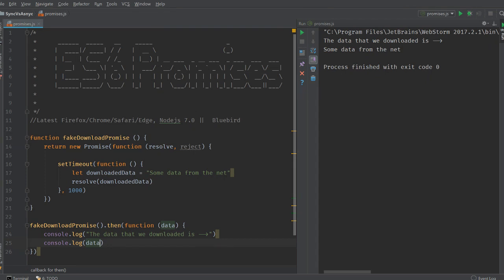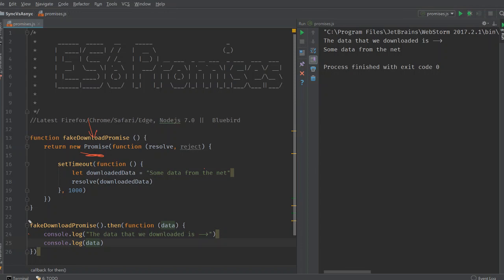So here what happens is that when we run, when you use a promise, this fake downloaded promise function. What it does is it returns a promise object. So when we call fake downloaded promise, this is a promise object on which we can use the then call to write our resolve function. And now we did get a reject function as well. So let's take a look at how the reject function works.